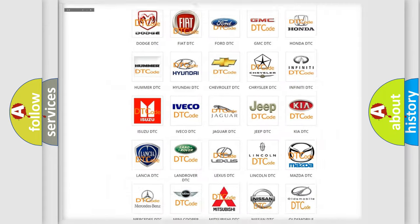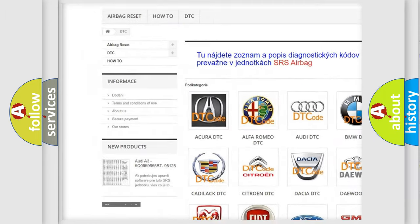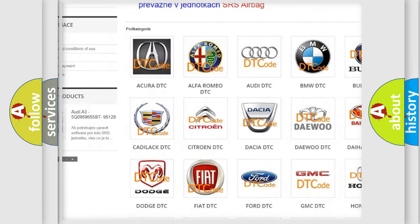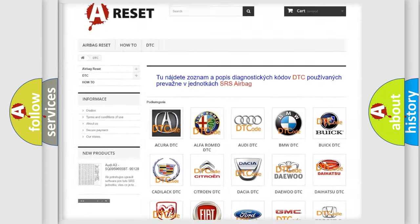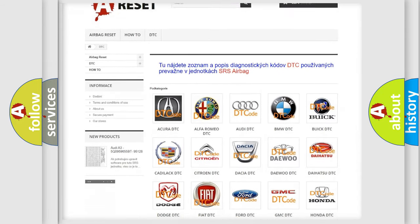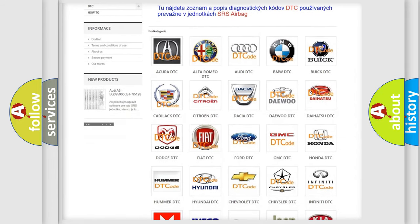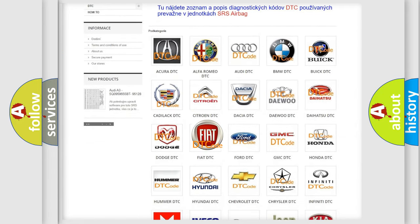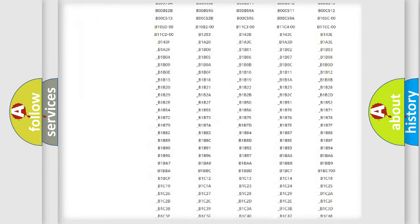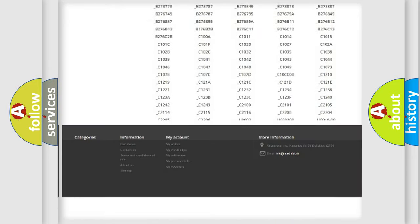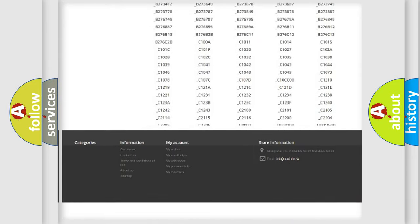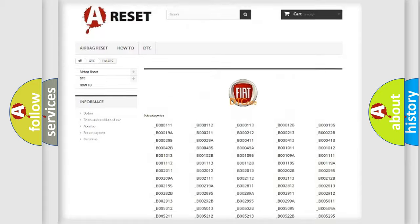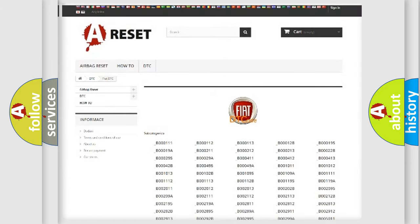Our website airbagreset.sk produces useful videos for you. You do not have to go through the OBD2 protocol anymore to know how to troubleshoot any car breakdown. You will find all the diagnostic codes that can be diagnosed in Fiat vehicles. Also many other useful things.